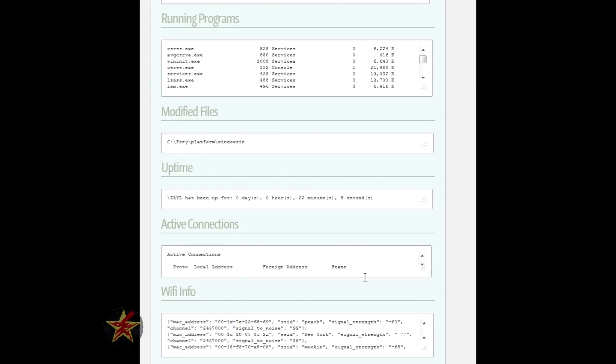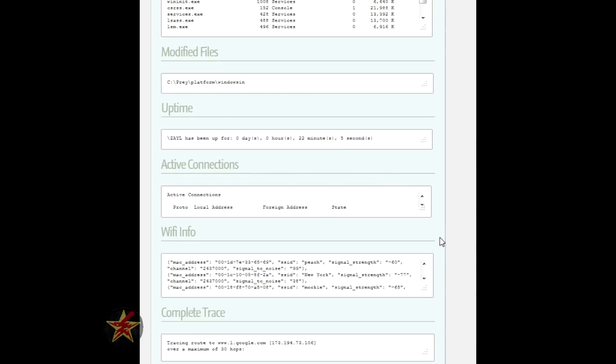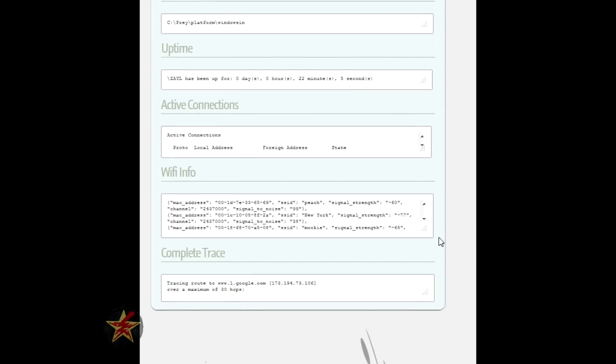It will show you active connections, and there's a lot of information you can gather from the active connections, which is why I hid them. And as I said, it will triangulate your location based on WiFi signals. In this case, you can see the neighbor's WiFi that I was on, Peach, another WiFi, New York, and Mookie.